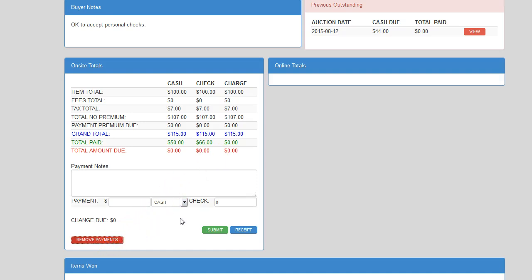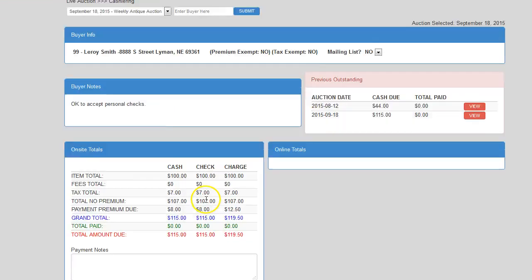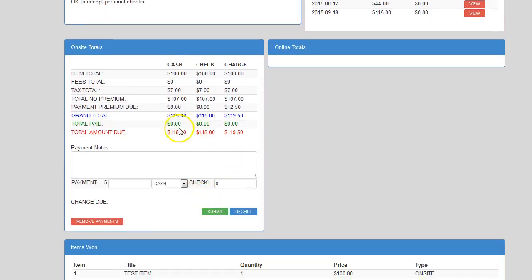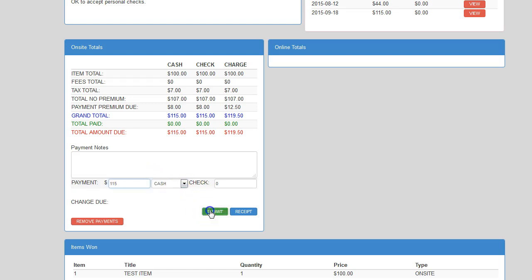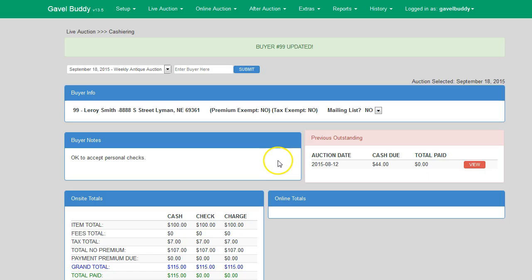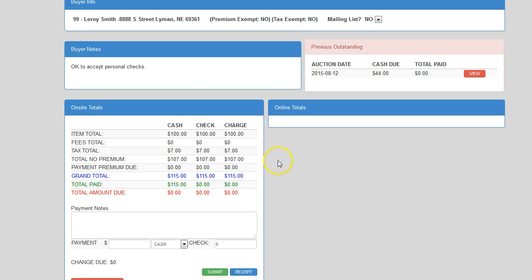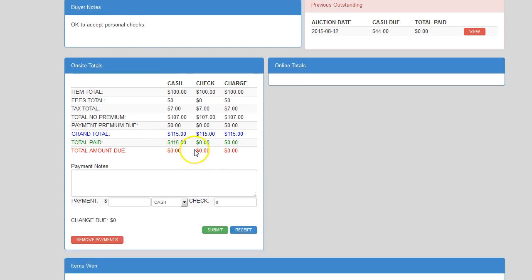your cashier can click on remove payments. And as you can see, it takes those payments out and just simply put in $115 for cash. Hit submit. And it'll show here that they have no amount due. And then they would just click on receipt.